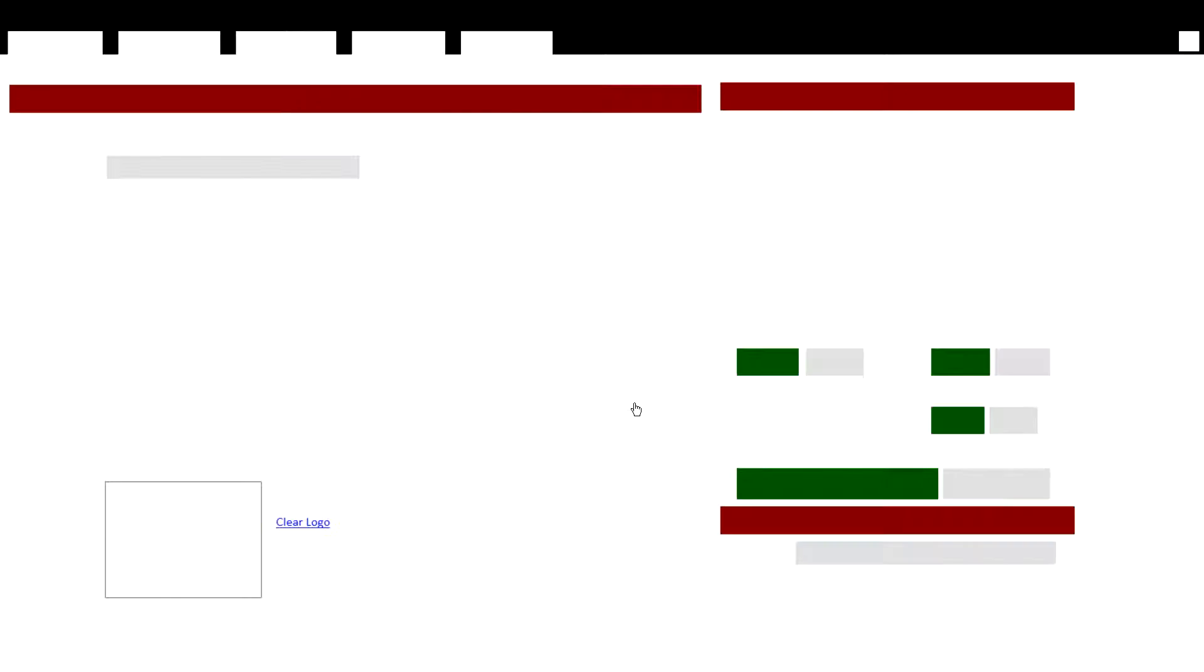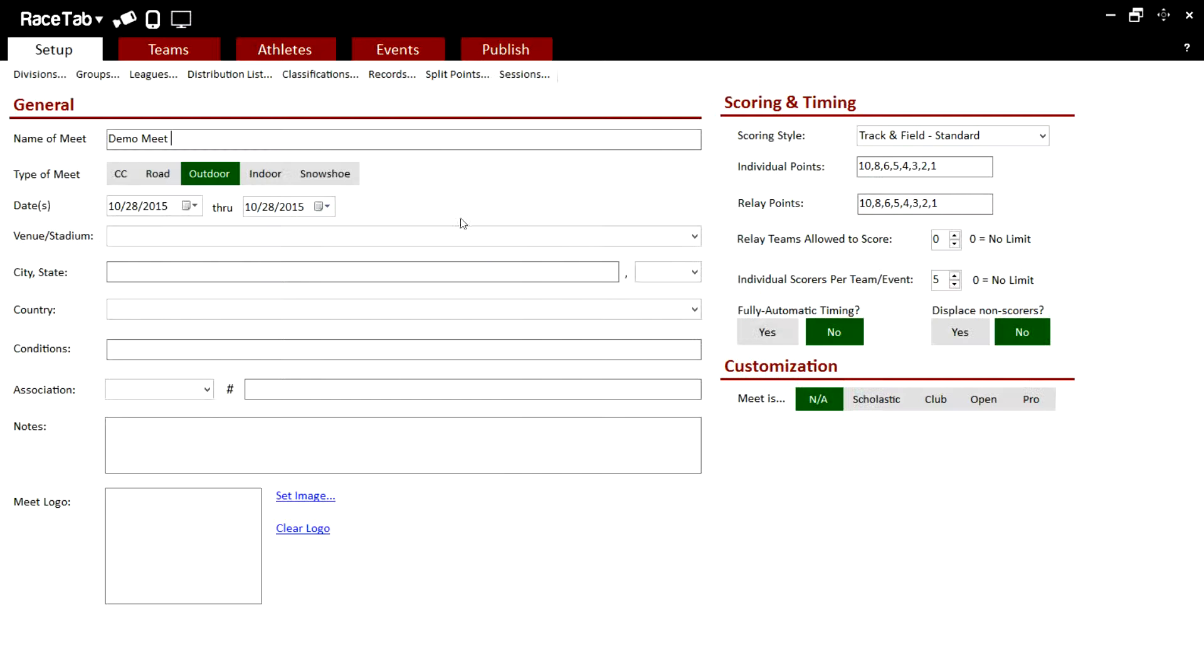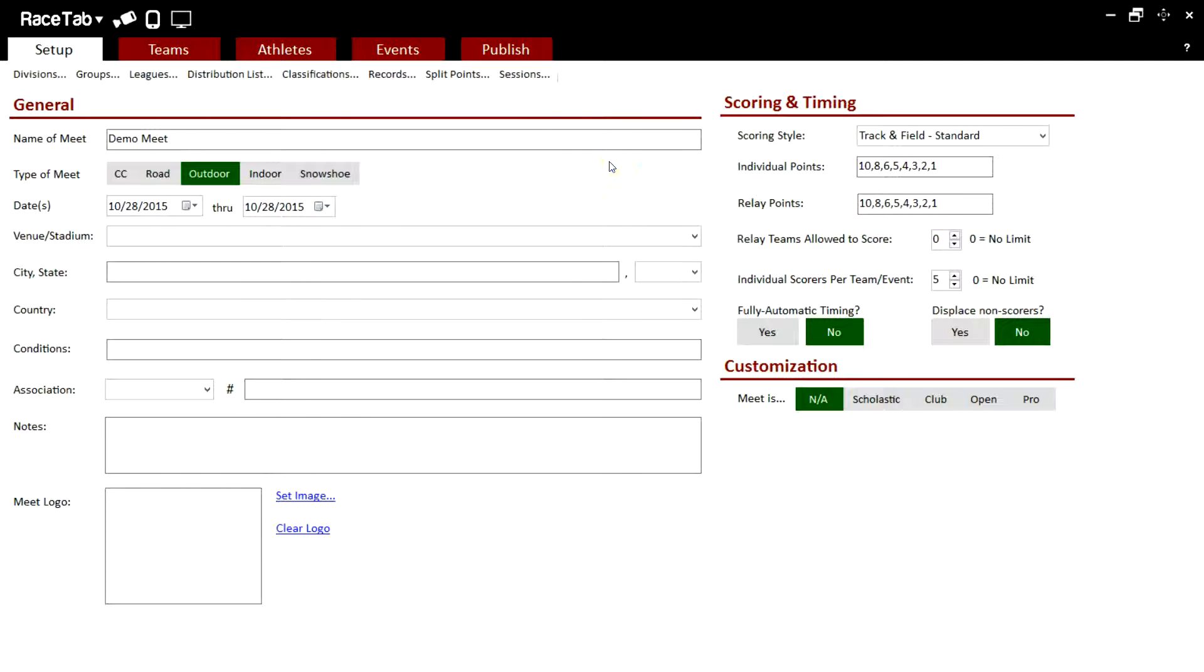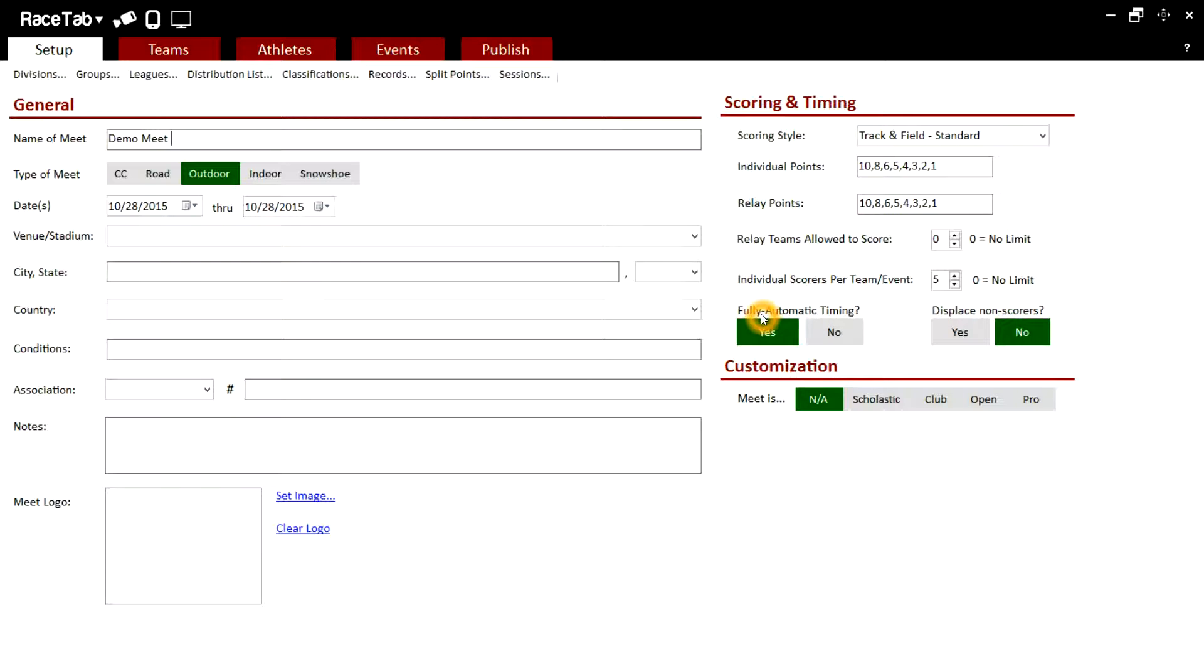Select the meet that we already have set up. You'll see under the setup tab over on the right side, click automatic timing, click yes, and that tells it we're going to be using an automatic timing system.